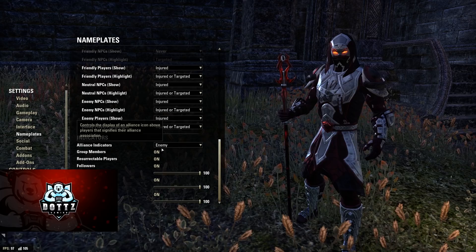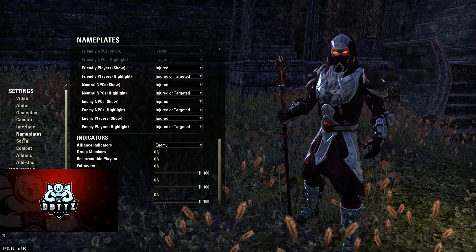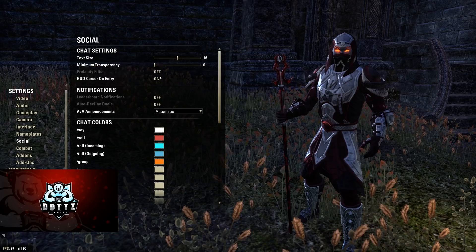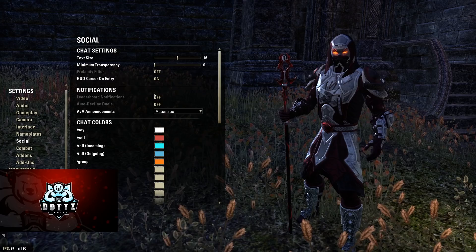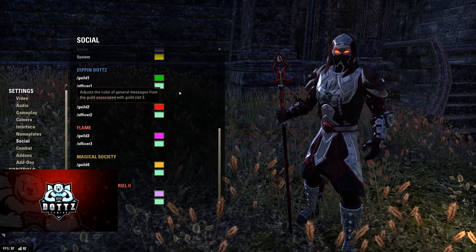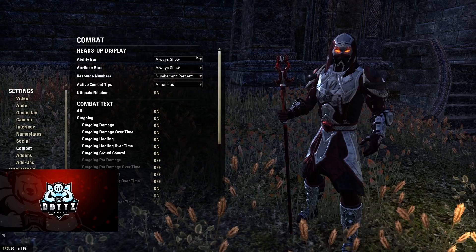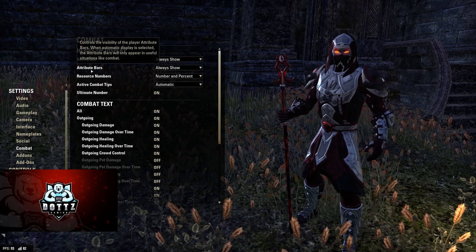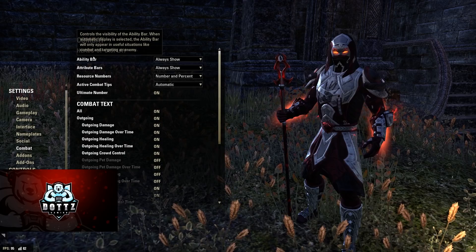For indicators, alliance indicators set to enemy only — everything else on at 100. For social settings, I turned off the profanity filter and leaderboard notifications, and turned off auto decline duels. I also adjusted guild chat colors to personal preference. For combat settings, ability bar set to always show, attribute bars always show, resource numbers set to number and percent — that's how I get health, magicka, and stamina to always display. The ultimate number I have turned on in default settings, not through Foundry Tactical Combat.